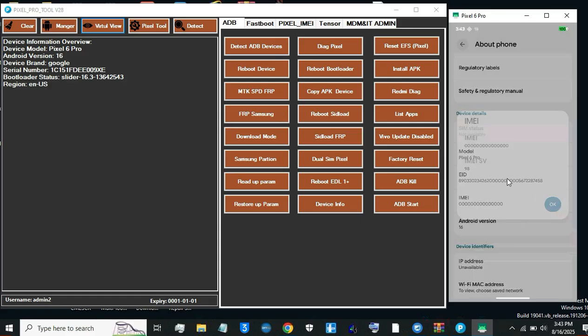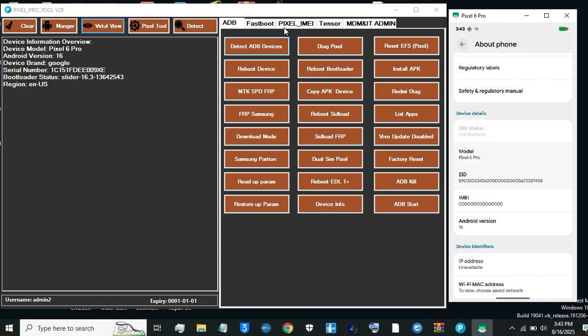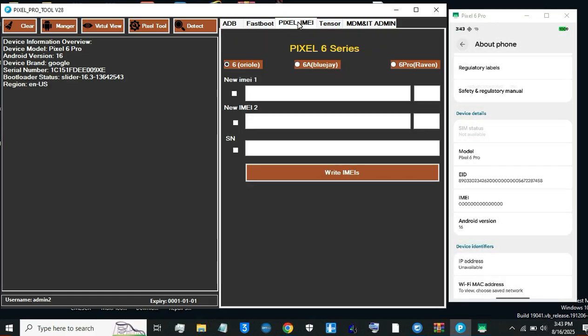Step 2. Select the correct model. Open the Pixel Pro tool, download link in description. Choose the exact model of your Pixel 6 Pro.